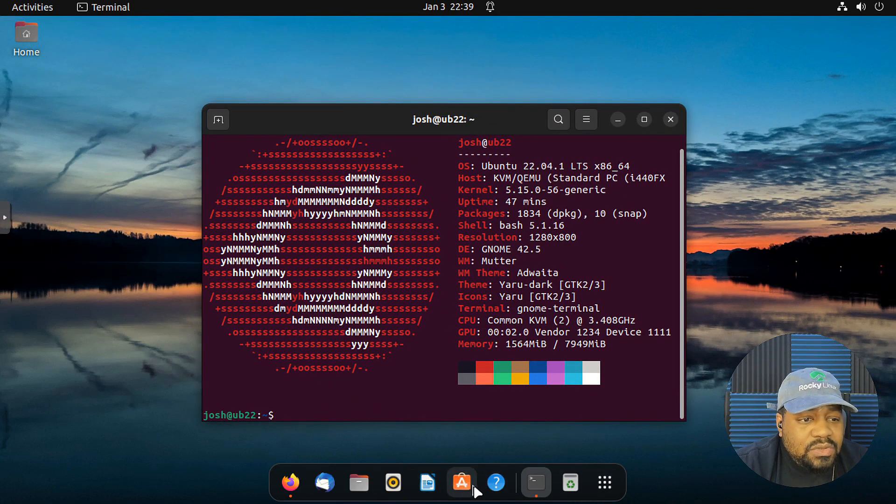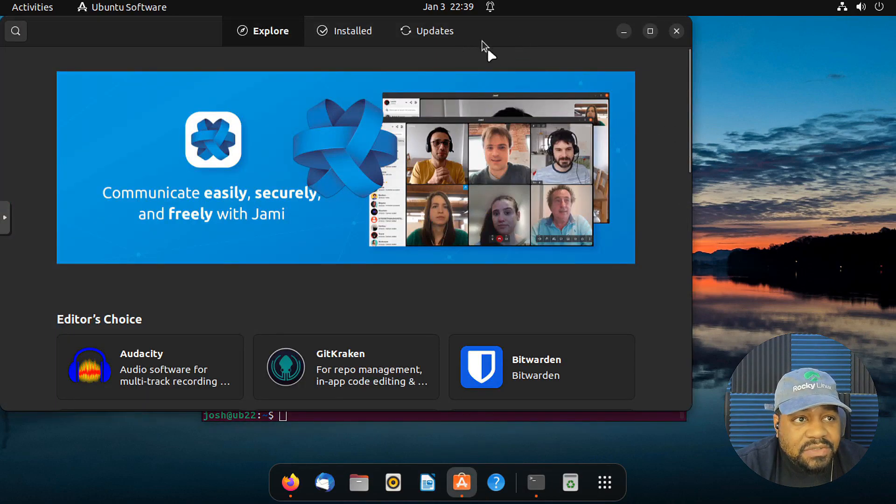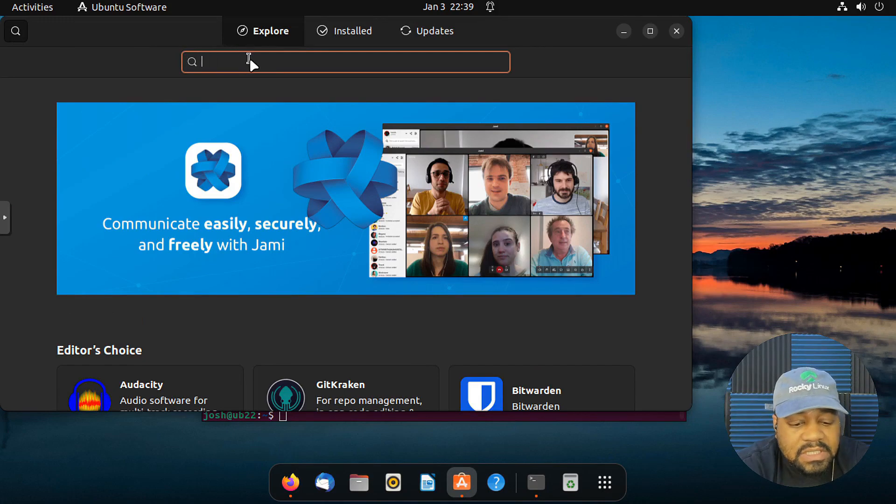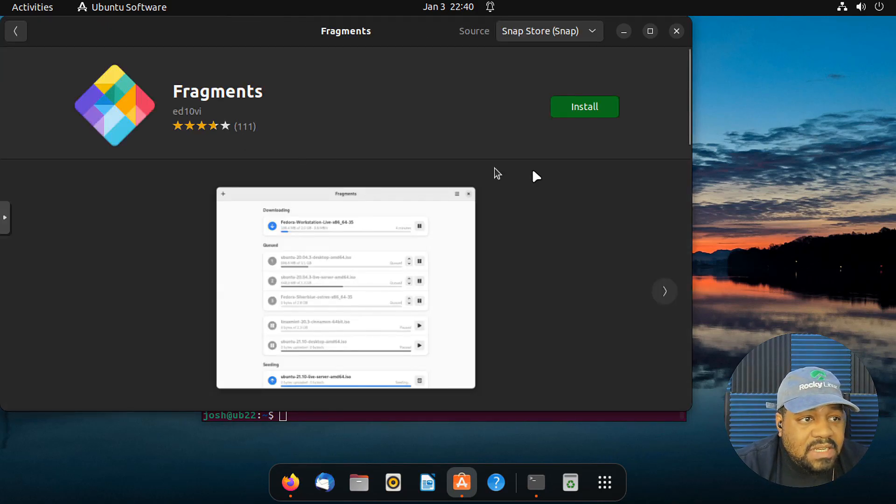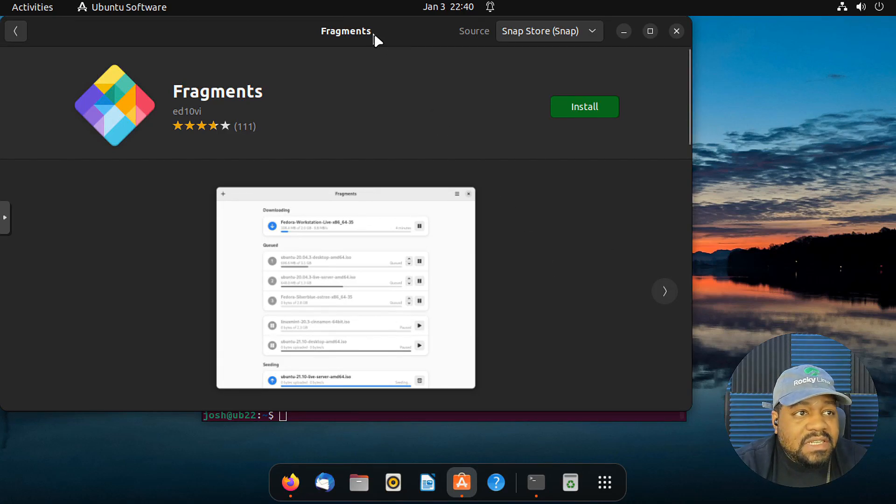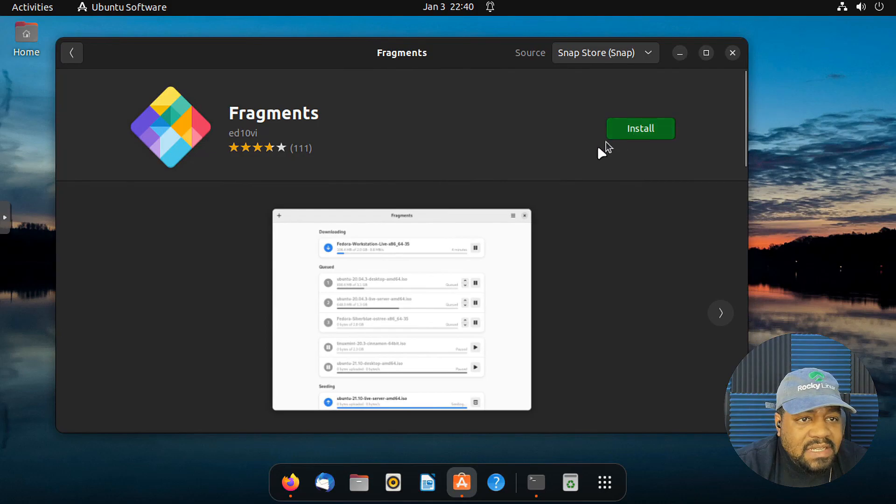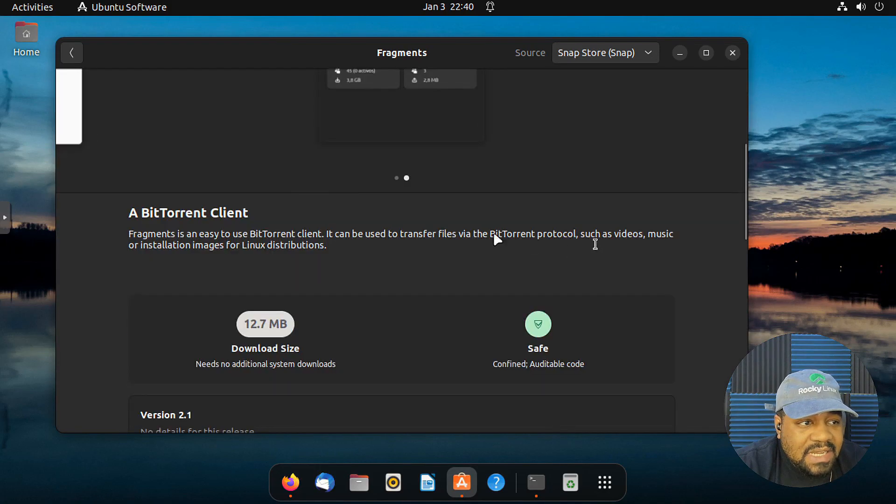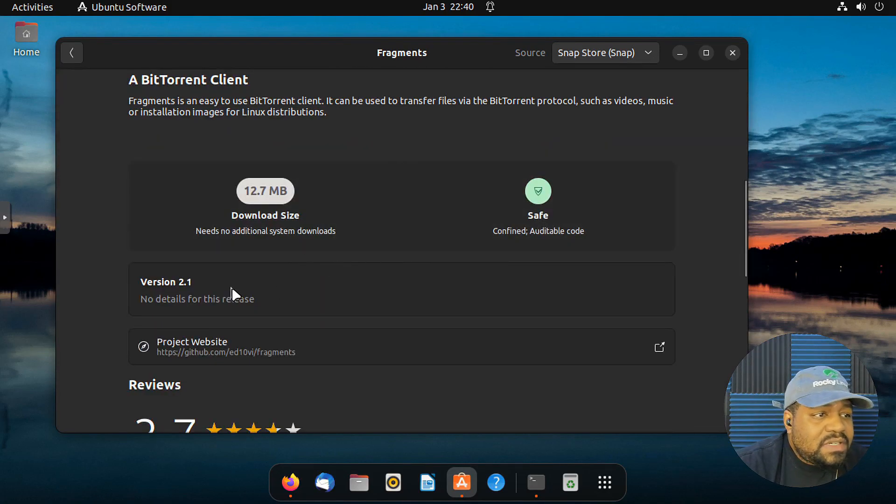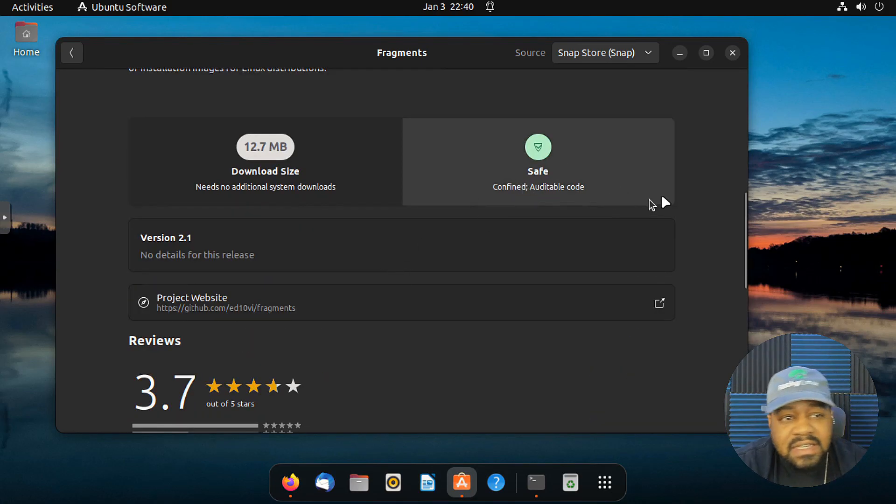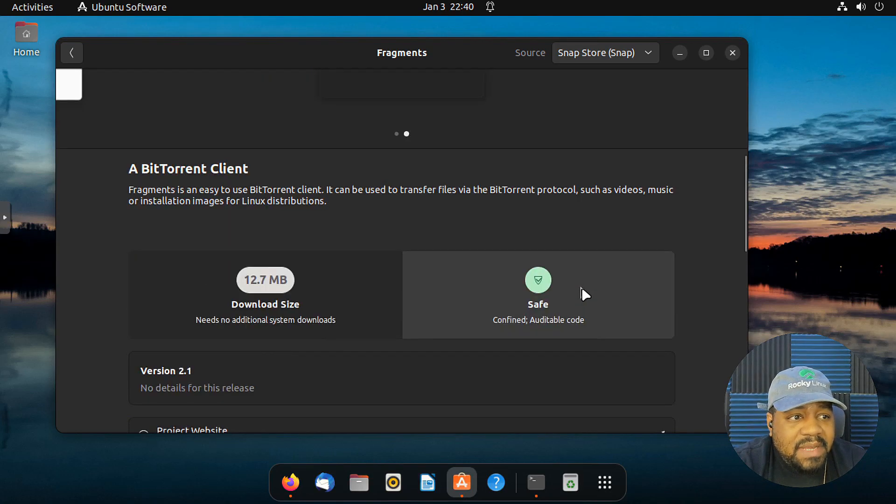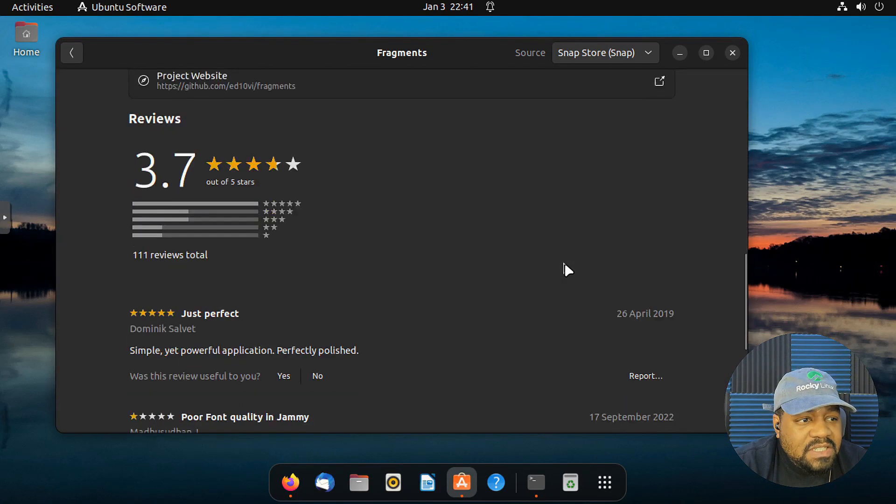So there's two different ways to install it just like any other application on here. You could do the GUI version or the command line version. So let's search for the actual name of the application. So fragments and it should come up right there. So let's go ahead and click on it. And this is the easiest way to install it. So if you're new to Linux, then you may want to just install it this way. But all you have to do is click install. That's the Snap Store, I believe. I believe this is a Snap package right here. Let's make sure. Let's go down here. It's confined. So yeah, it is a Snap package. It says confined.